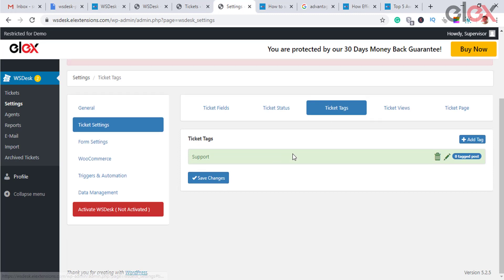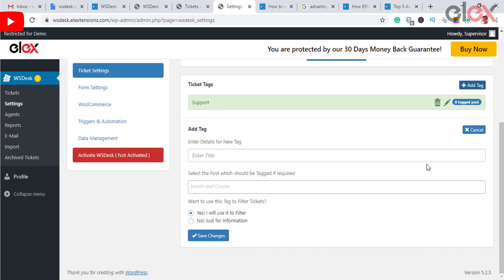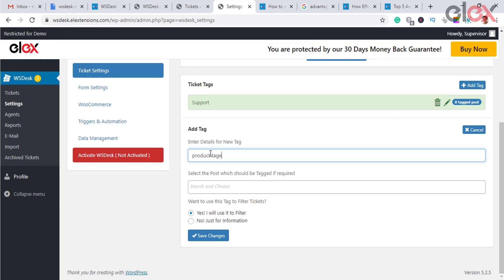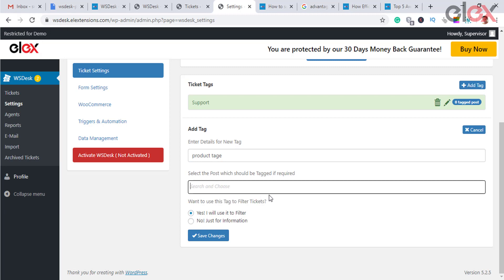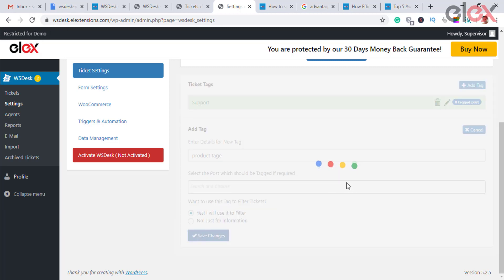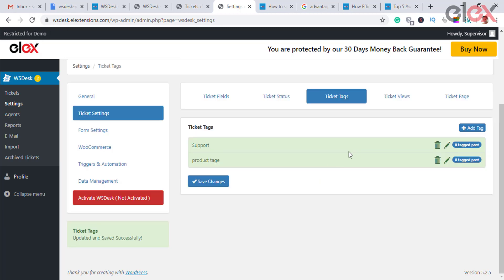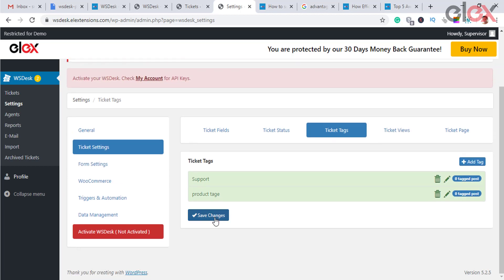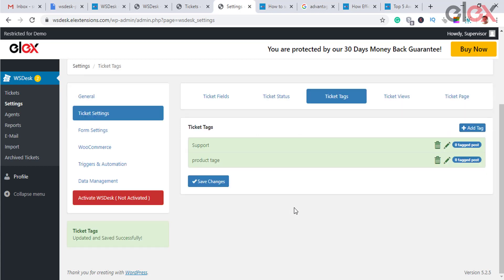Ticket tags are used to filter tickets, products, posts, and so on. These tags can be used for filtering tickets and assigning them to specific agents. To add a ticket tag, click the Add Tag button in the top right corner of the dashboard, enter a suitable title, and select the product or related posts.